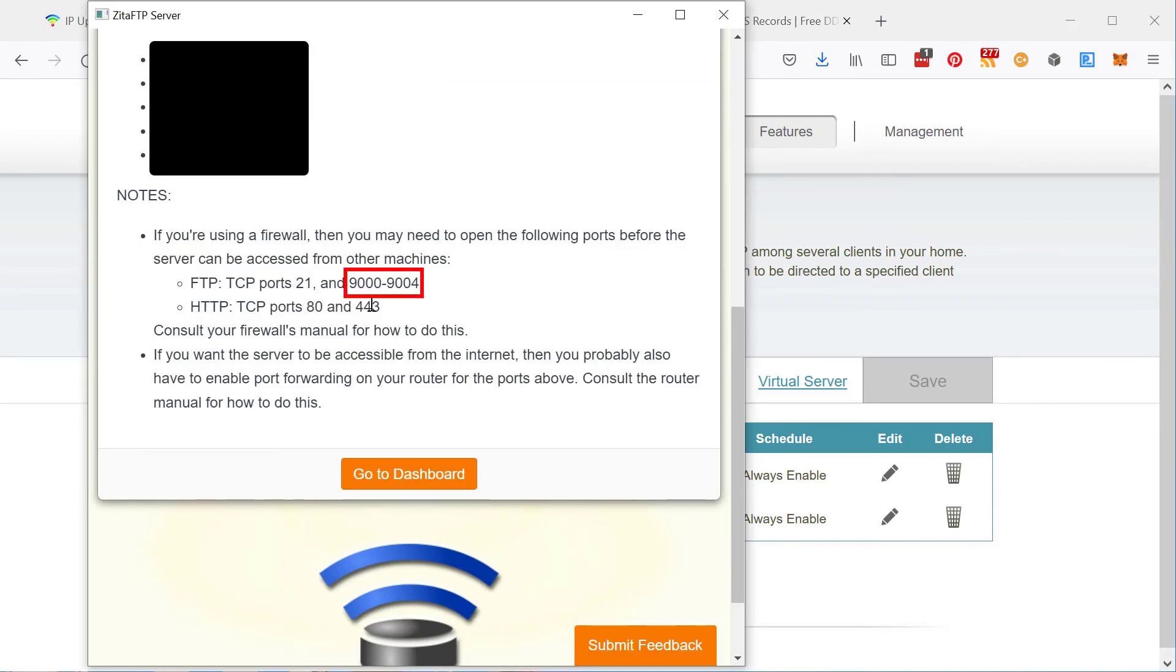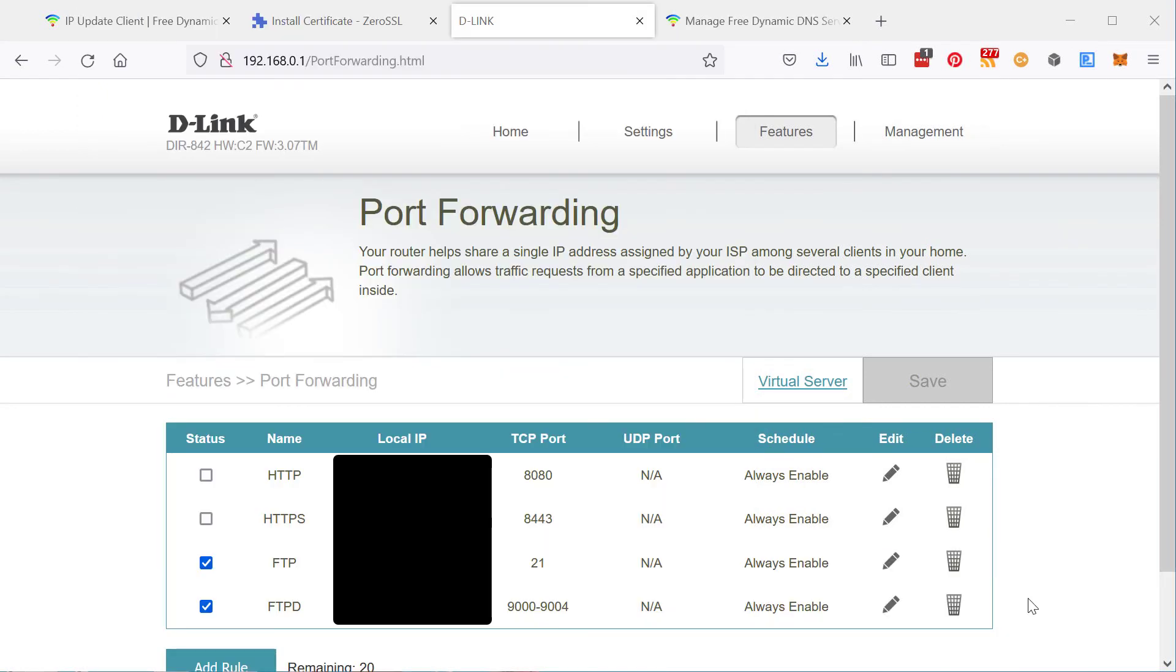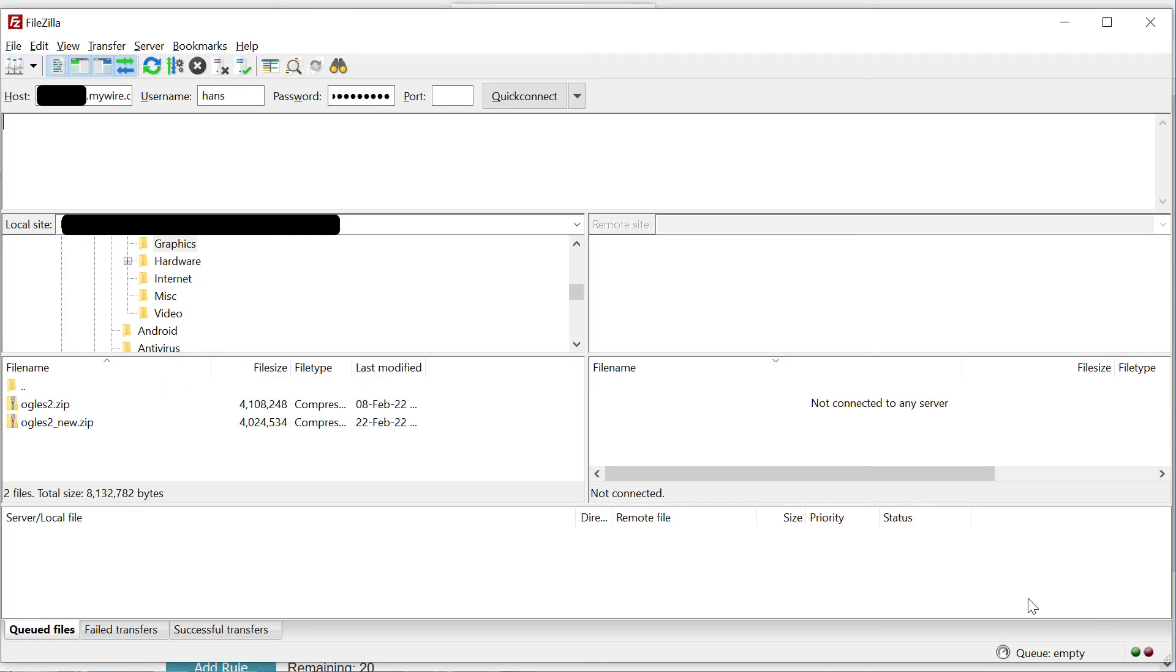And then once all that is done, my FTP server will be accessible via the Internet. Okay. Now that we have the port forwarding set up and saved, let's see if we can access it via the Internet. I have enabled a VPN so that I can make it look like I'm accessing Zeta FTP from across the Internet rather than from within the network.